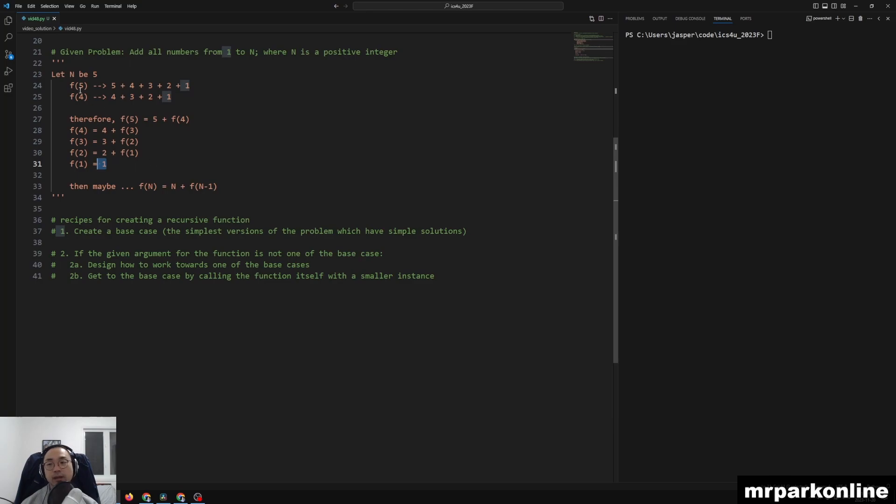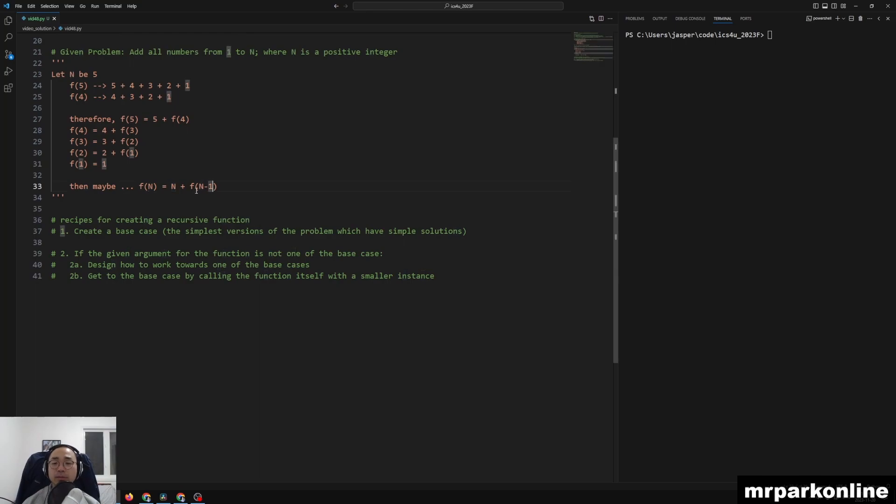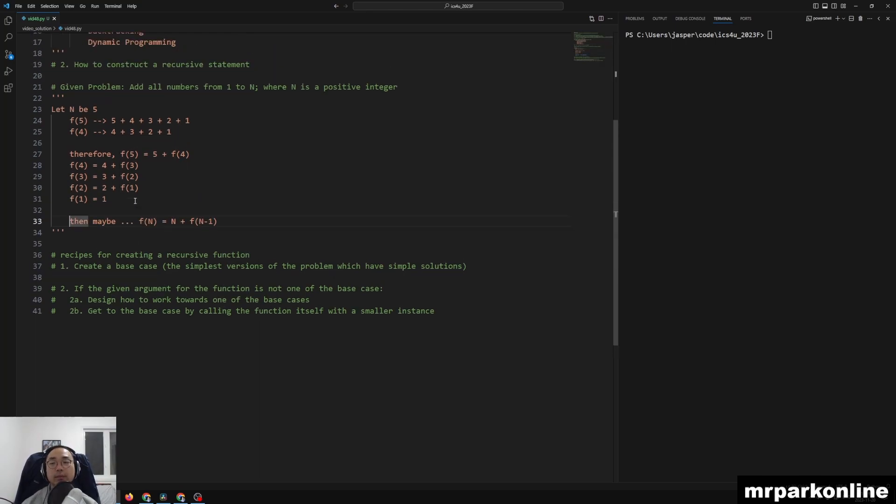And then we can formalize this recursive statement where function f of n is equal to itself, the n input, plus the function n minus 1. And this is our recursive statement for our problem of adding all the numbers from 1 to n.